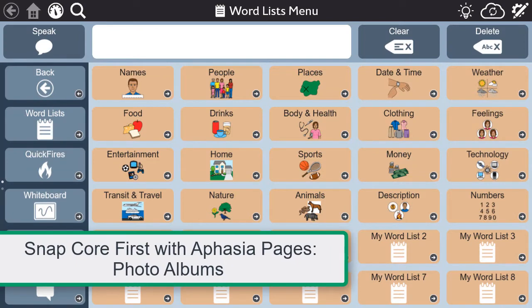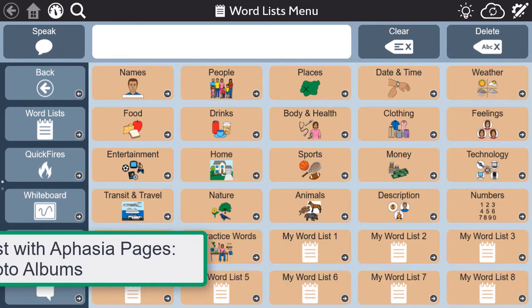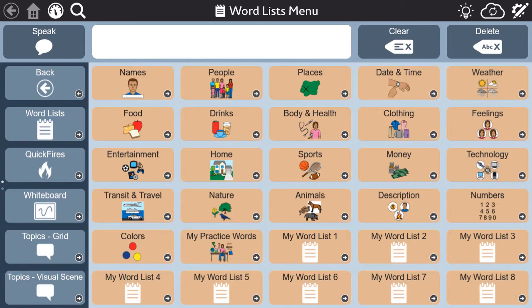The aphasia pages in Snapcore First provide tools that support communication for people with aphasia. But a good conversation starts with content we are passionate about sharing, and that's where photo albums can be useful. You can access the photo albums in the aphasia pages through the Dashboard.